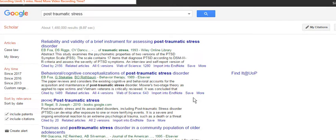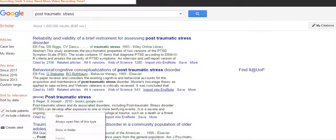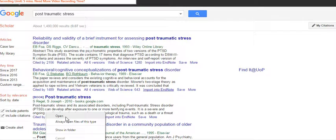So simply click onto that link and again sometimes your downloads will appear at the bottom of the page. You'll need to open the file and that reference will then export into EndNote.